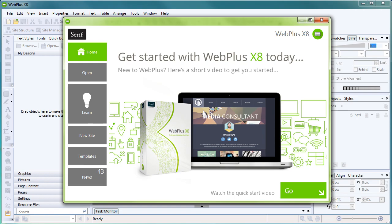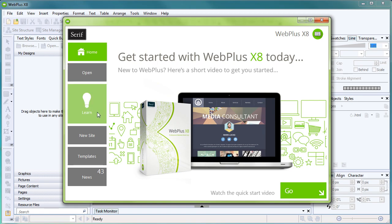When you open WebPlus, you'll be greeted with the Startup Assistant. From here, you can either start a new website from scratch, or work with a professionally designed template. You can also access recently opened sites, view the latest learning resources and tutorials, and keep up to date with breaking Serif news. You can also set up web hosting from the Startup Assistant, which you'll need to get your site online.